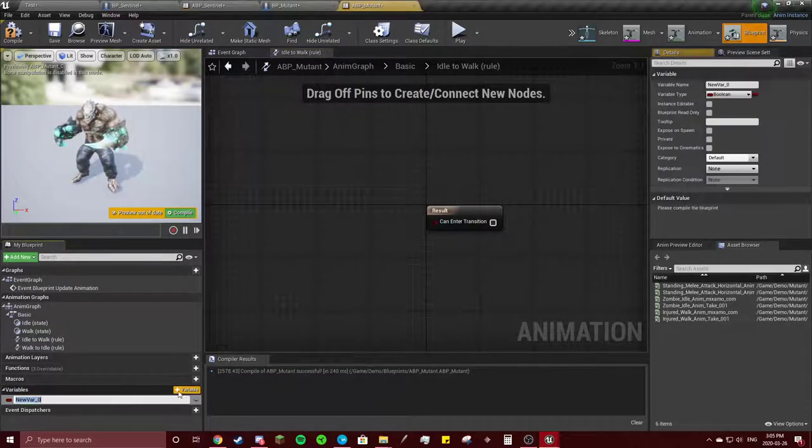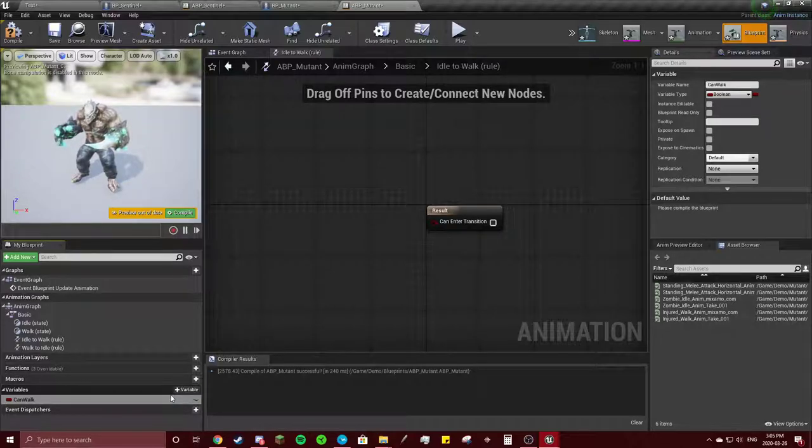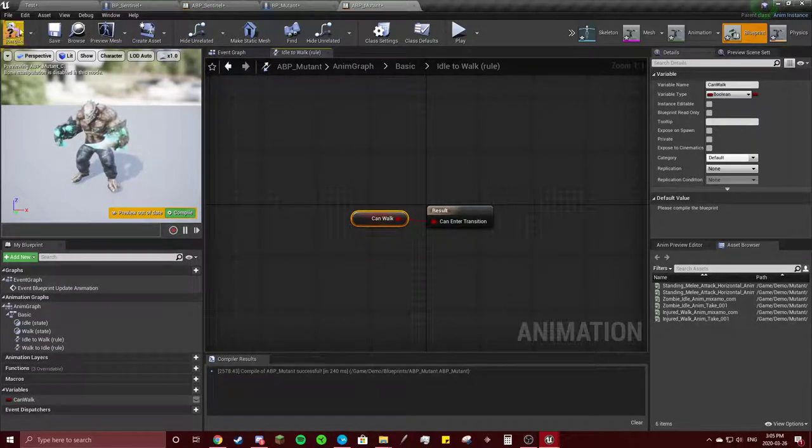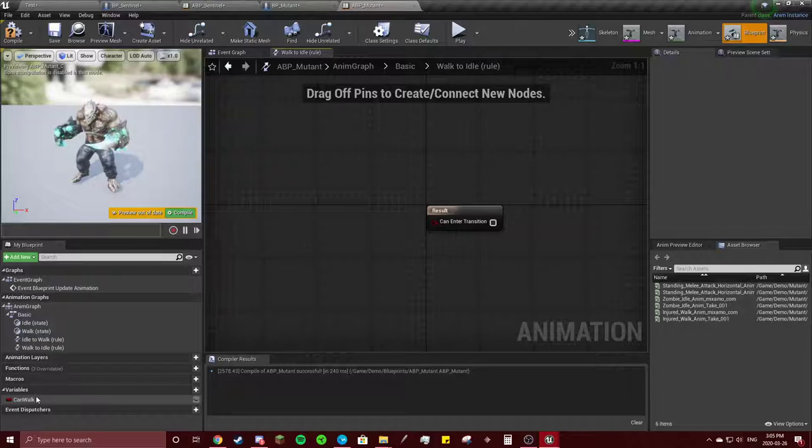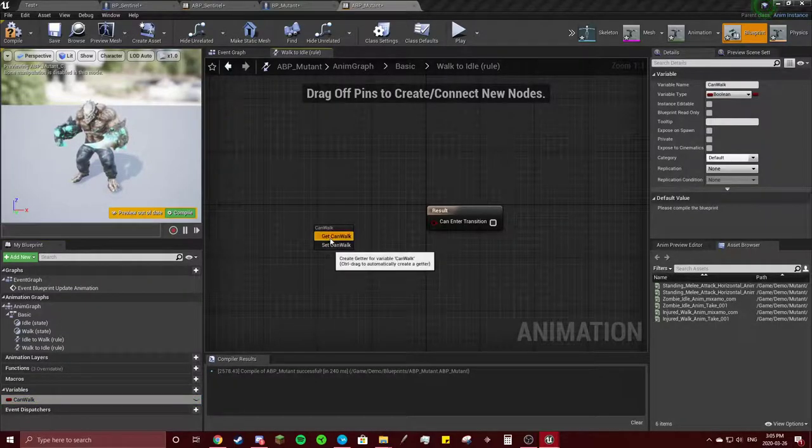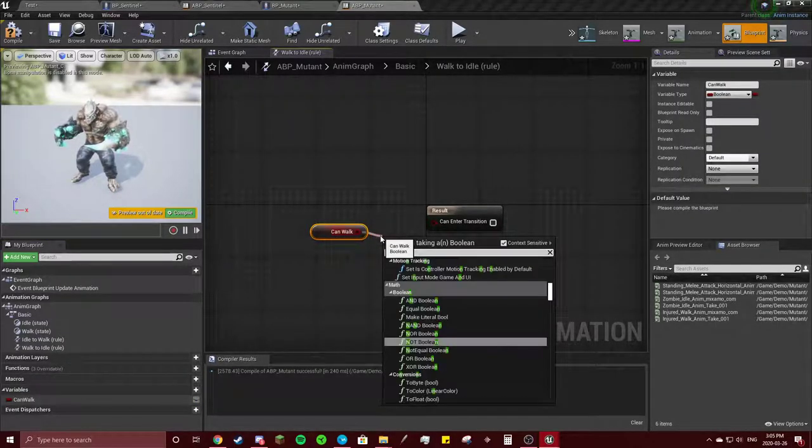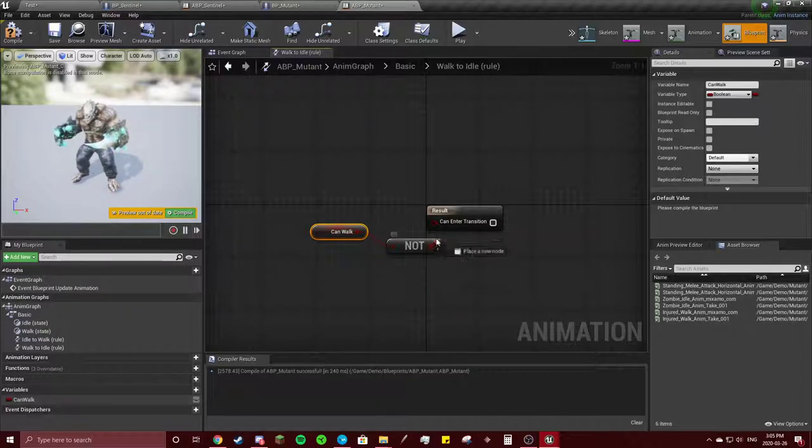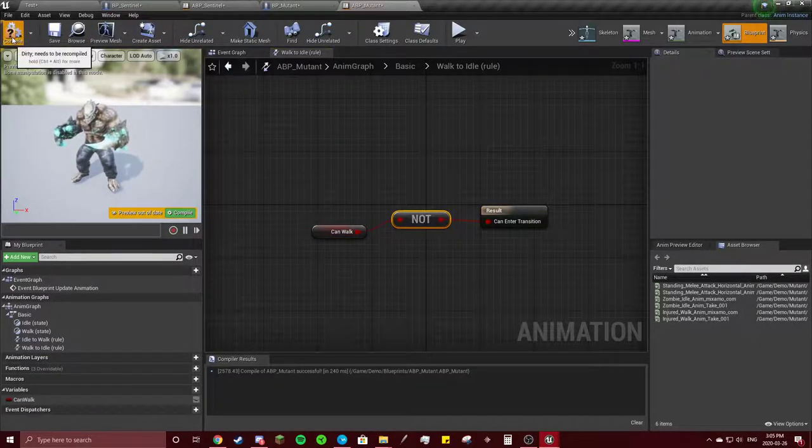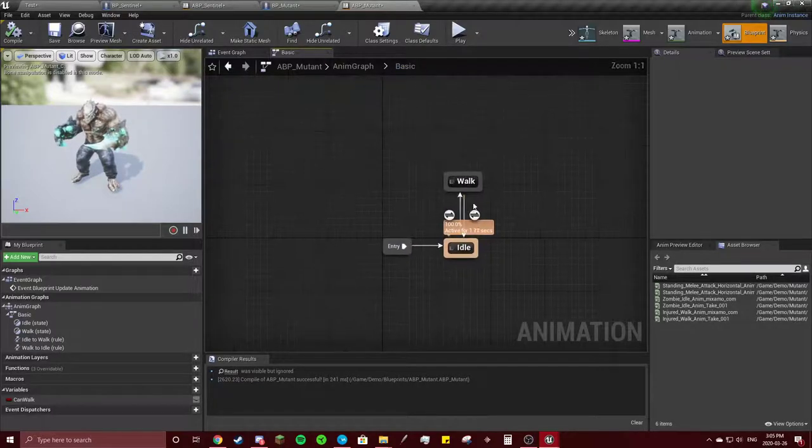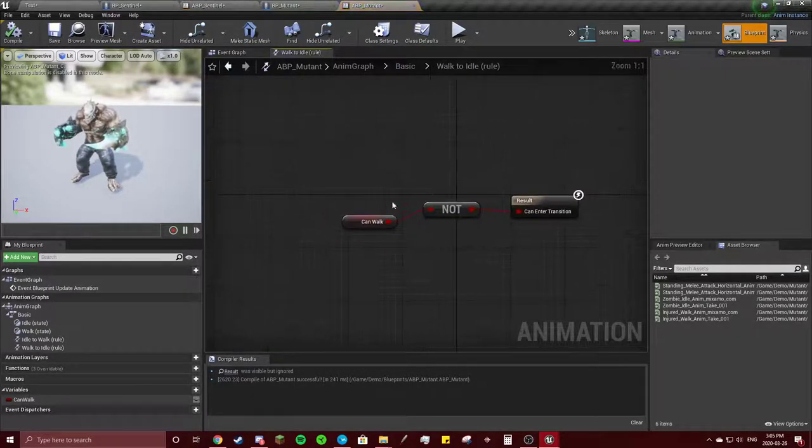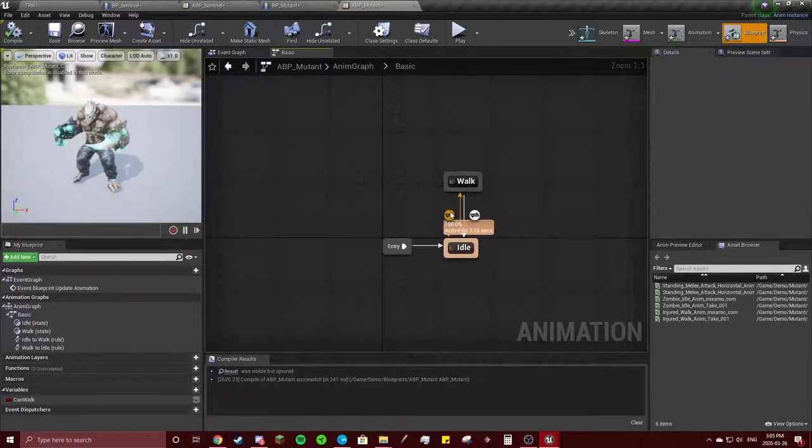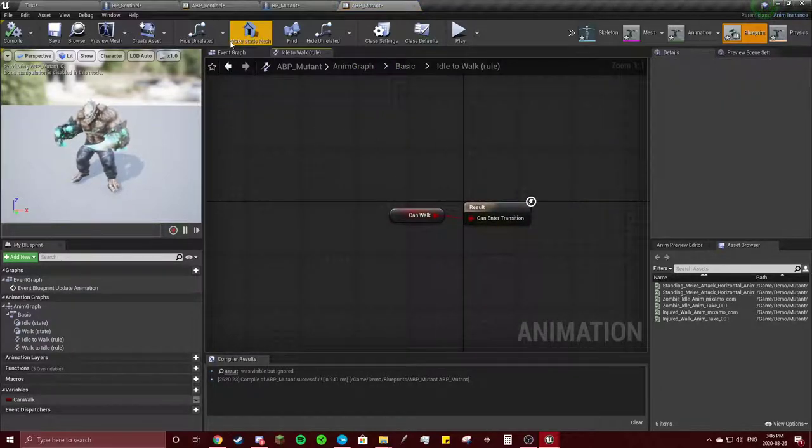Going to double click in here. Add our can walk variable. Get. Connect them. And back to basic. And do get your can walk. Not Boolean. I'm going to hit compile. So, the one going from walk to idle is the not Boolean. And when going from idle to walk is just that.